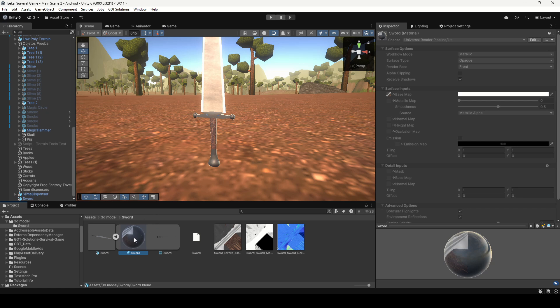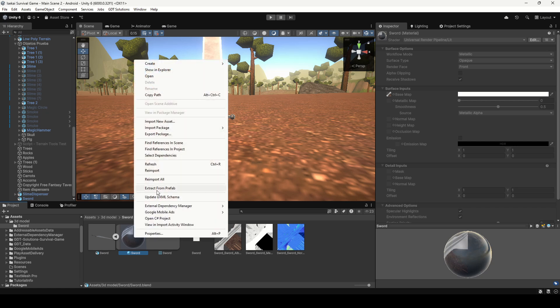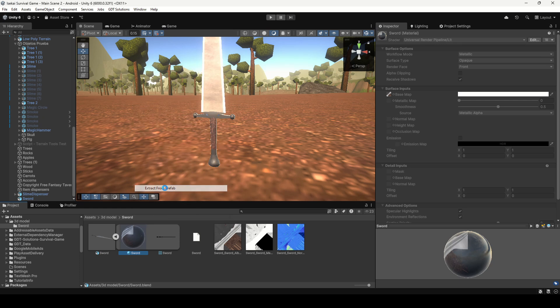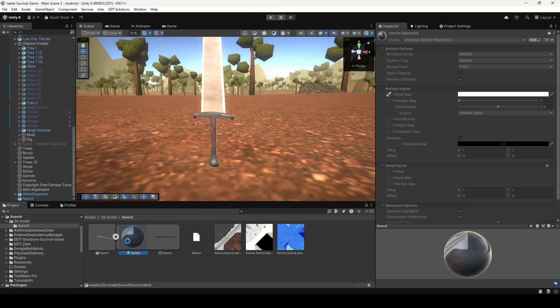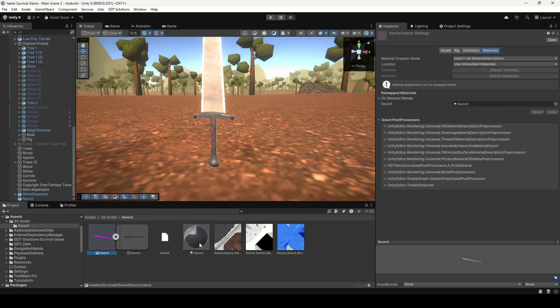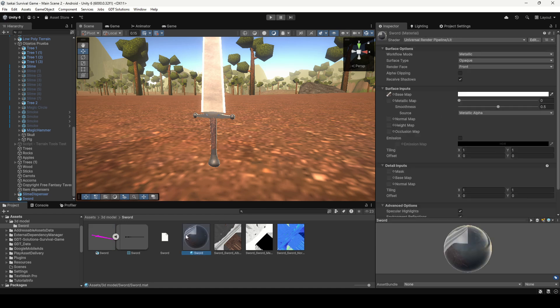So you can select them, right click, extract from prefab, save those materials and that way Unity create all the materials for you and automatically remap those materials. So you just need to drag all the textures and you are pretty much done.